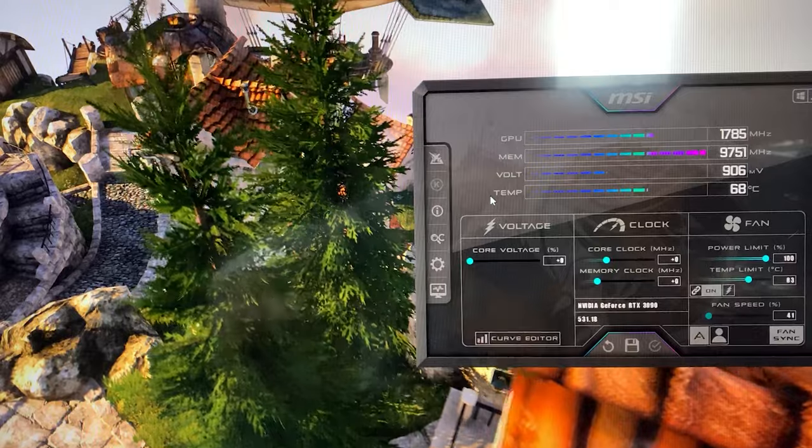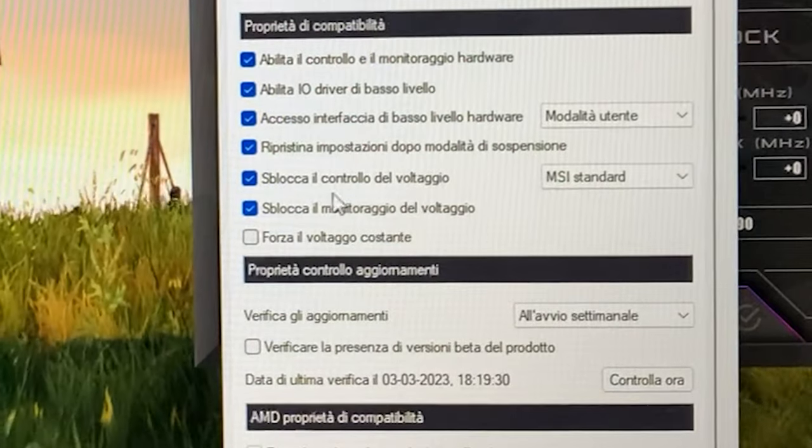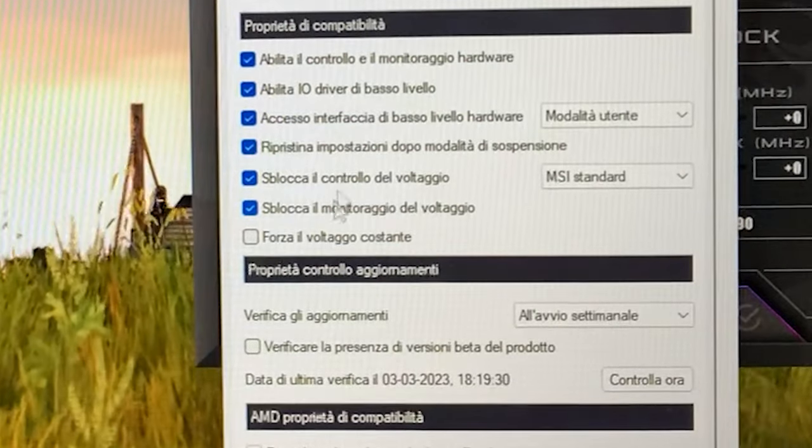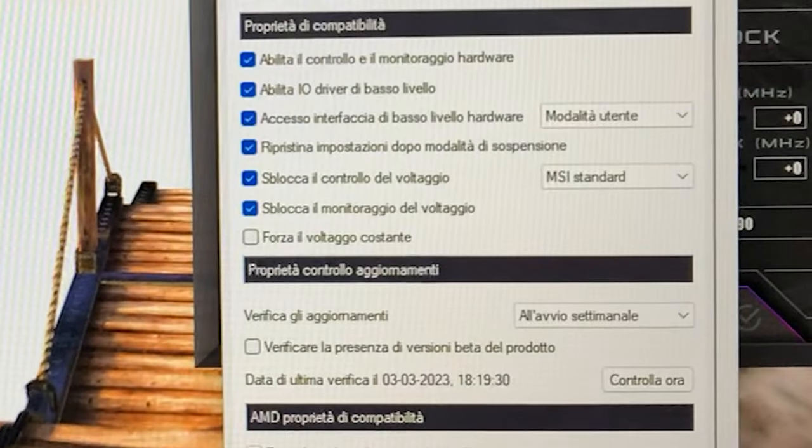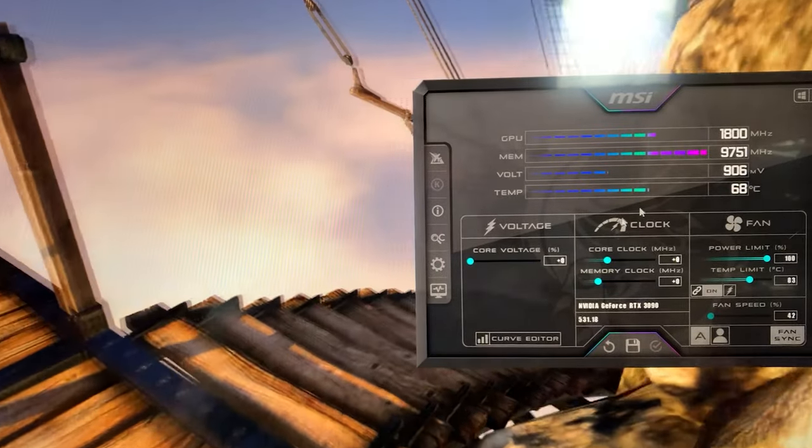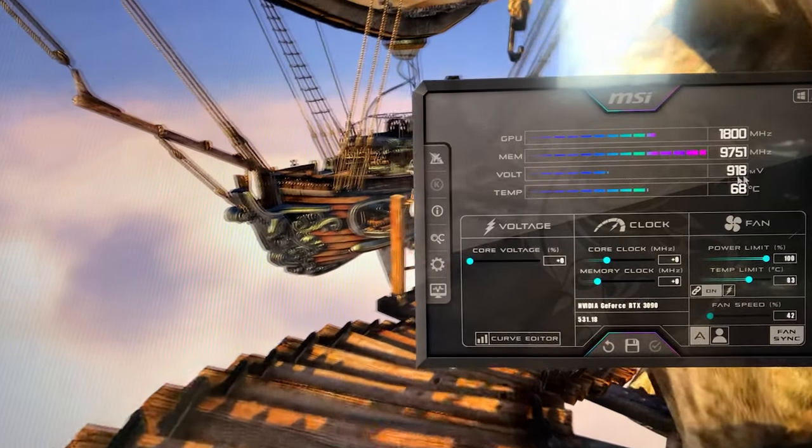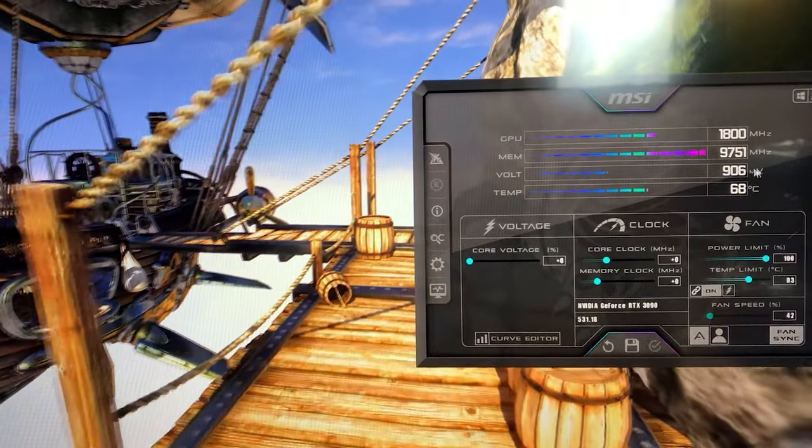So first of all, you will need to open this one up and unlock voltage monitoring and voltage control, then hit OK, hit apply, then close it up. And now you will see how many millivolts your card is running at.